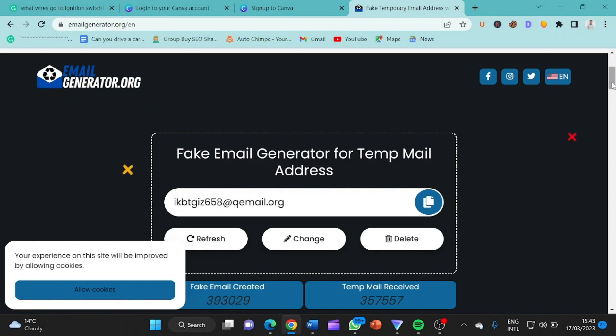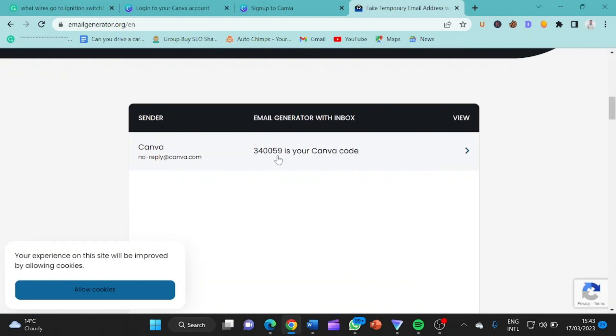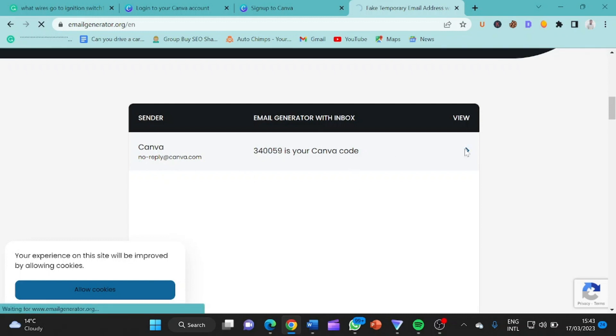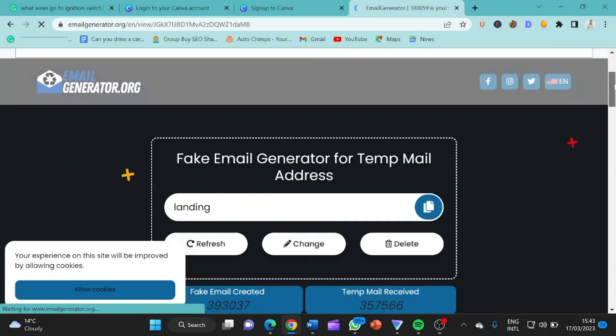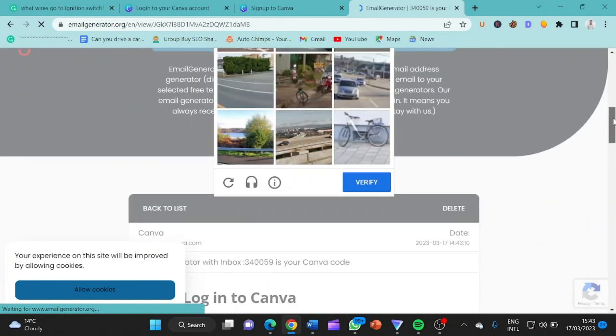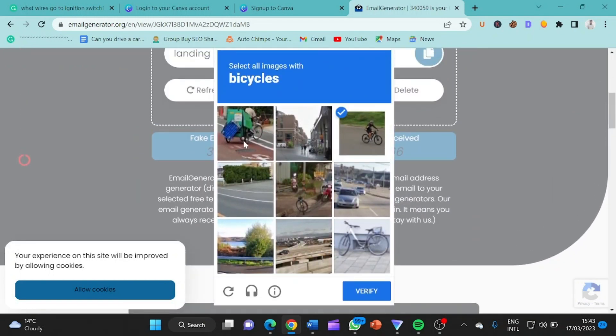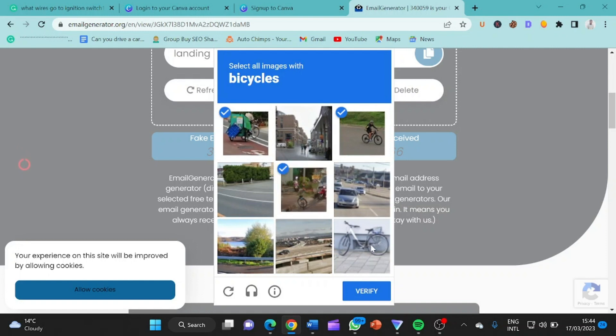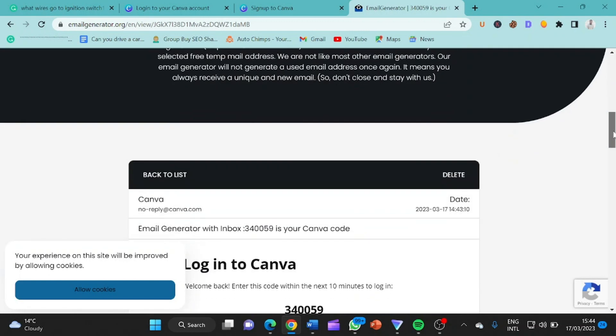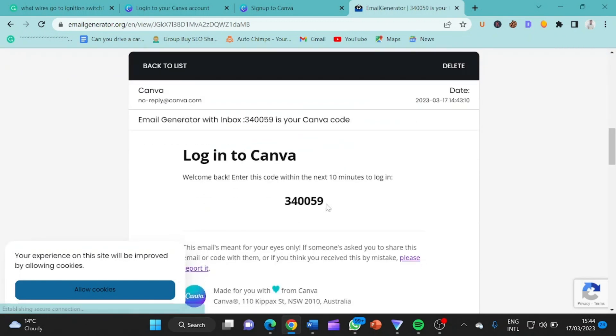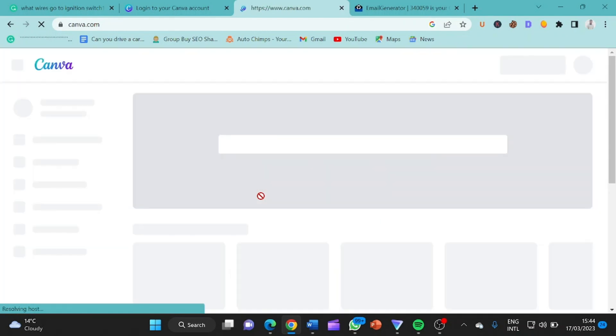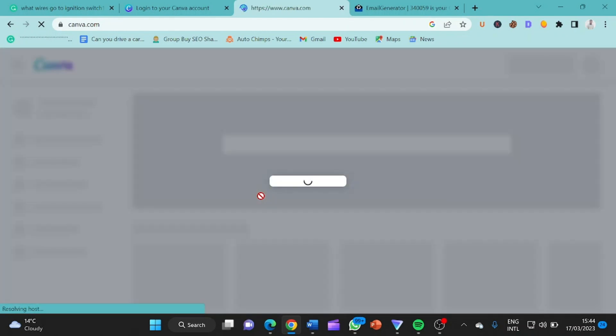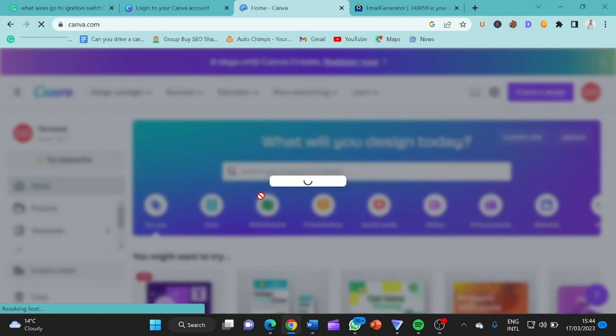So here we are. Let me scroll down. Fine, so this is the code. It says no reply at Canva dot com. So I click here to open it. So we can copy the code. We have to check this capture. So bicycle. I think this is all. Let's see. That's good. So this is the code from Canva. So we copy it and then we come back here. We click here. Excellent. Canva is taking us to a next page where we have to fill in our details.